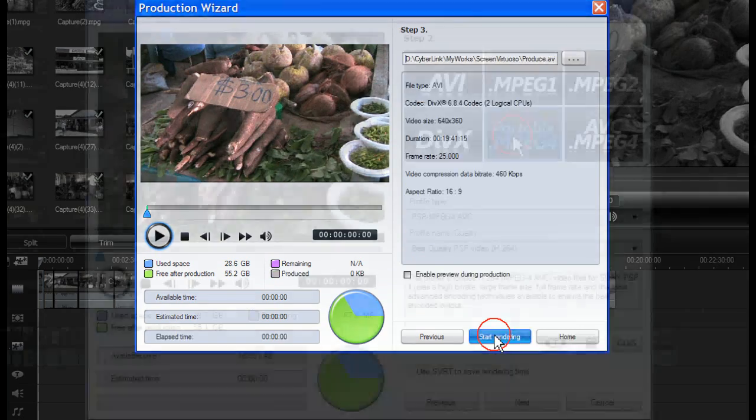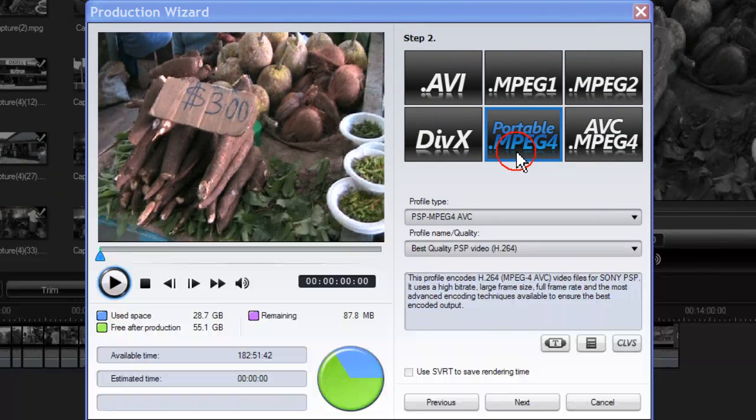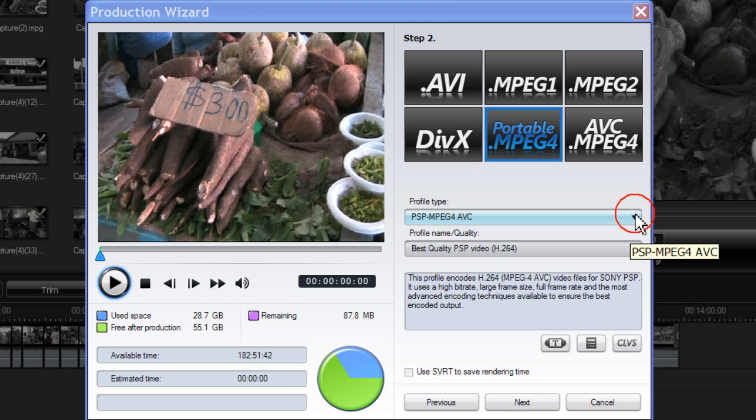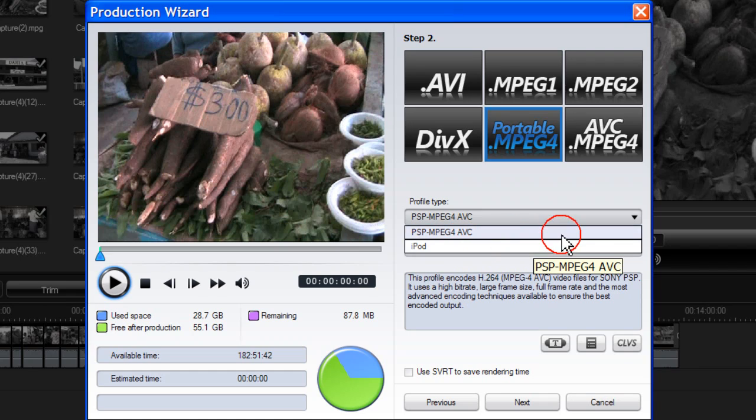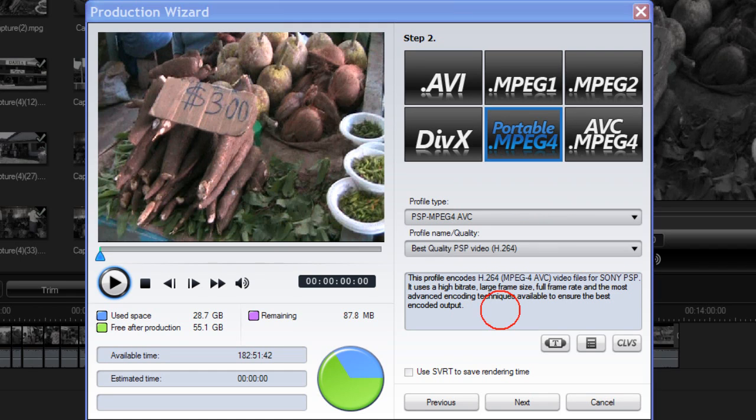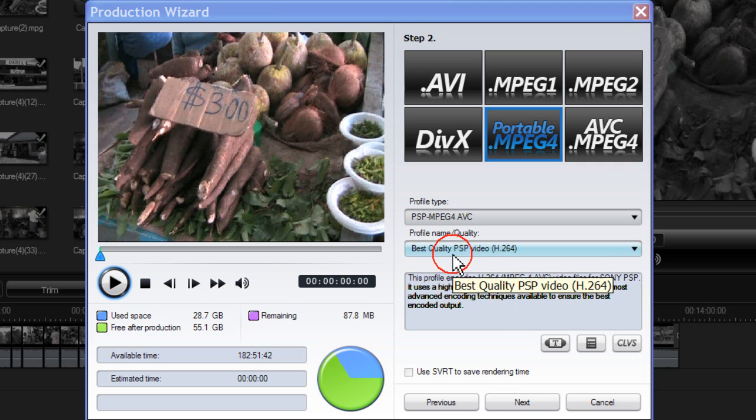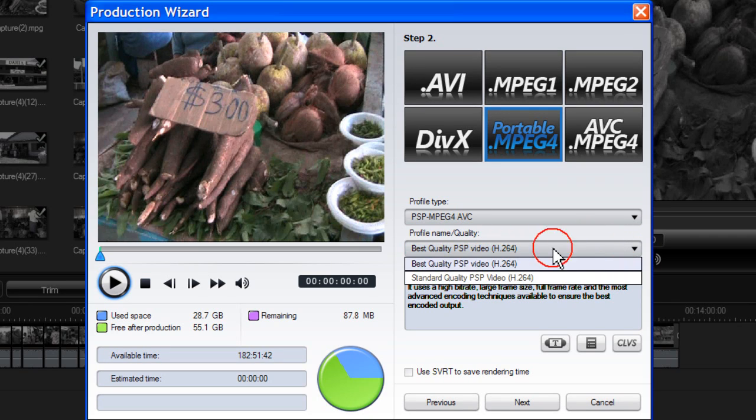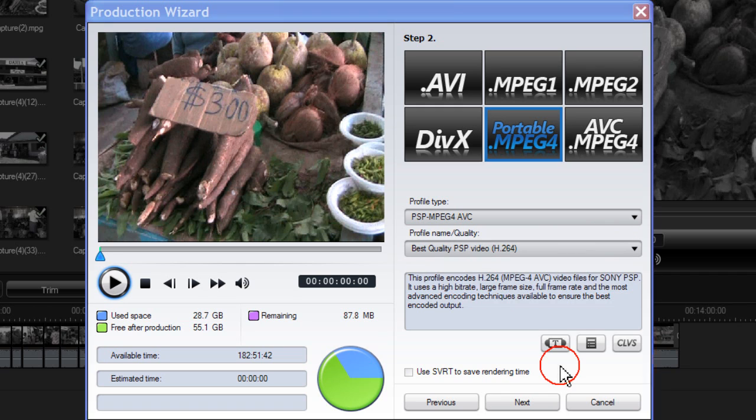Click on Next. With Portable MPEG-4 you have a choice of two profile types. PSP MPEG-4 AVC or iPod. The description of each is shown here in the description box. You can select between best quality PSP Video H.264 or standard quality PSP Video H.264.